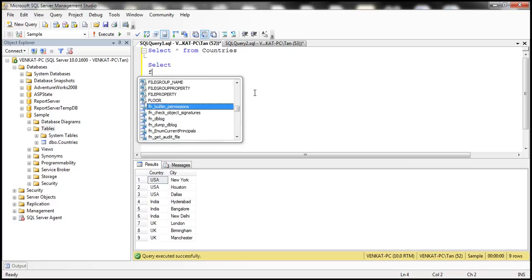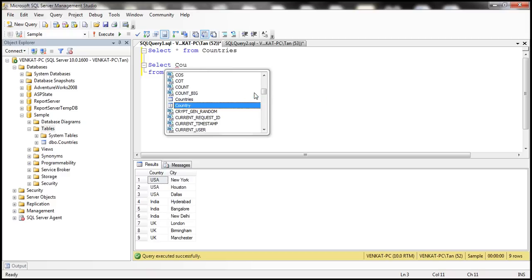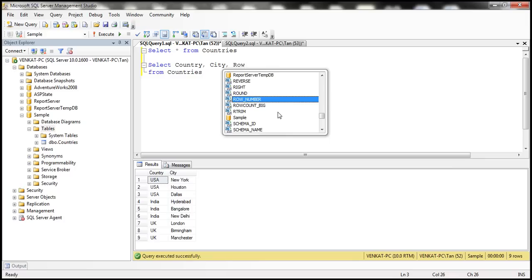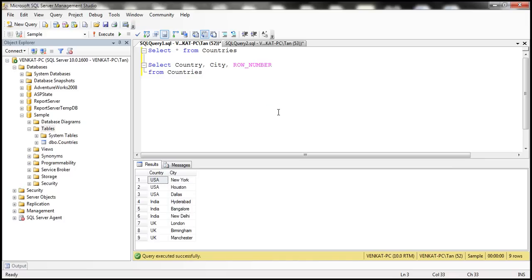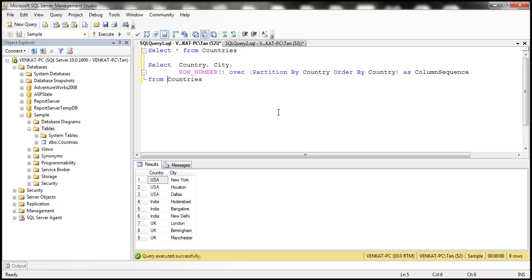We want to select some columns from the countries table — specifically country, city, and row number. To generate the row number, I'm going to use the ROW_NUMBER() function. We want to select ROW_NUMBER() OVER a dataset that is partitioned by the country column and ordered by the country column. Let's give this row number a column name — let's call it 'sequence'. Let's execute the select query and see the output.